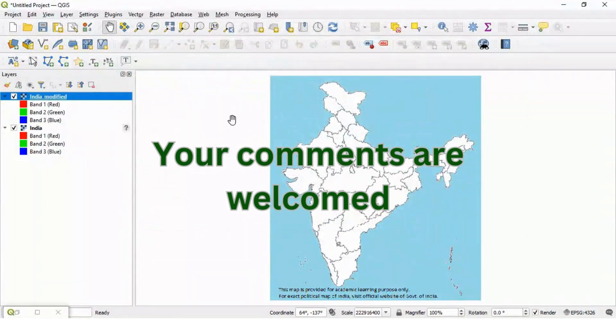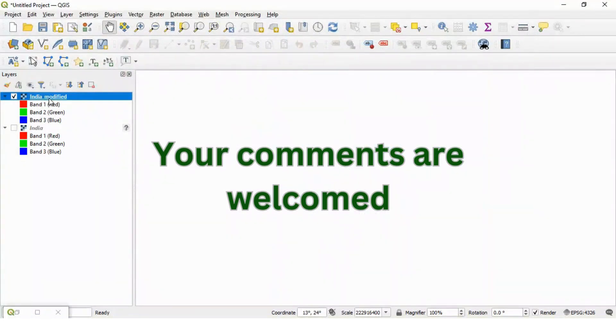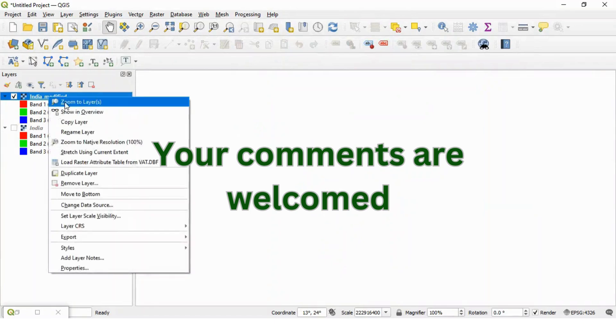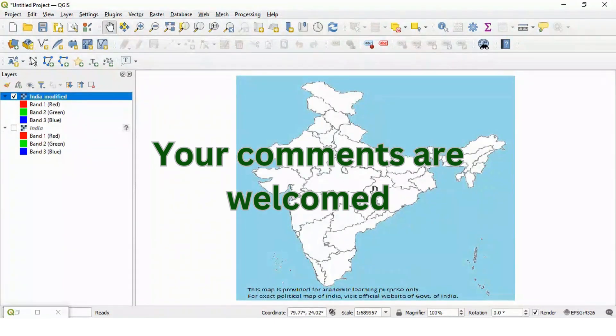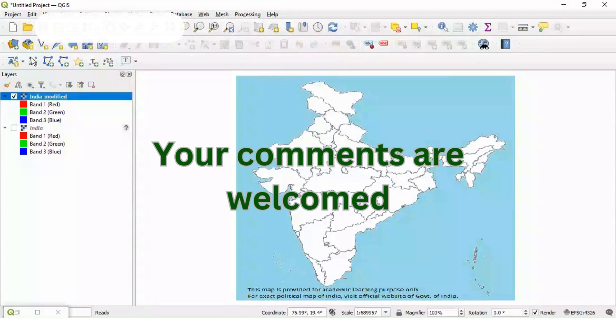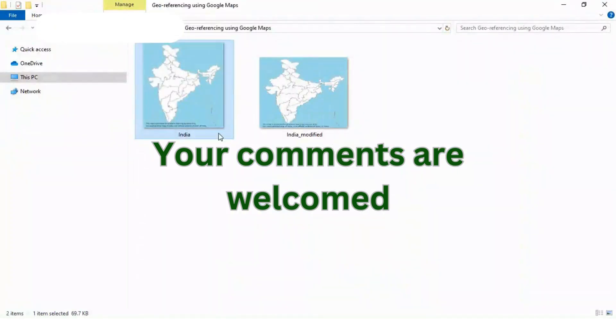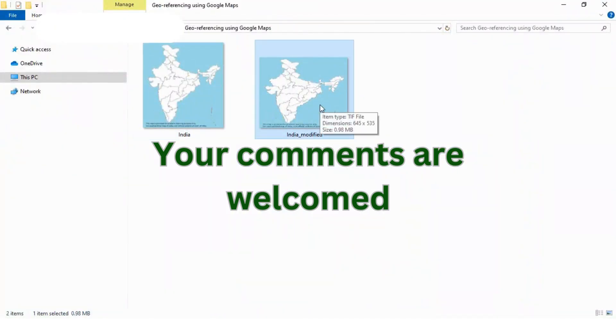Which is India modified layer. So, just zoom into that layer. This is georeferenced file. And you can see in the same folder one more file which is India underscore modified file which is created. And this is a georeferenced file.